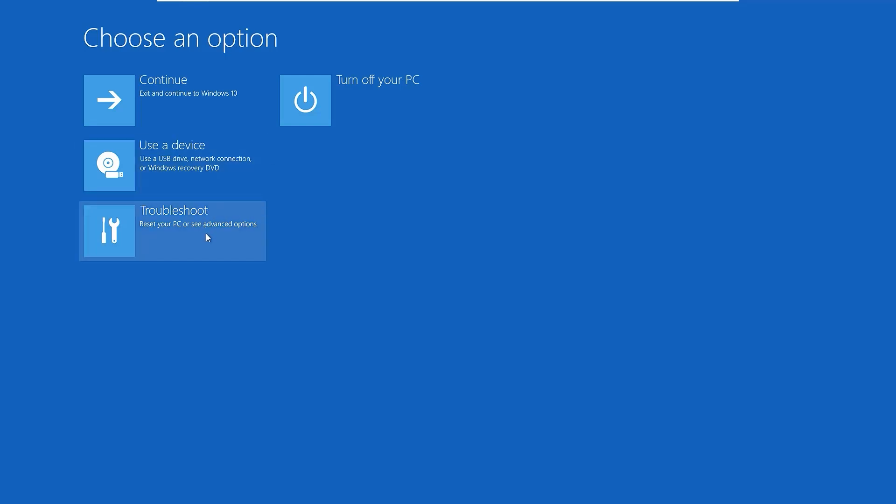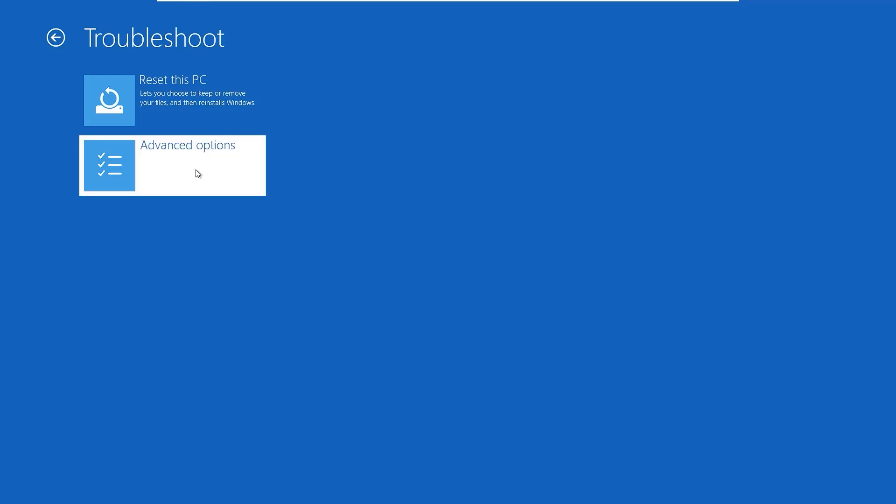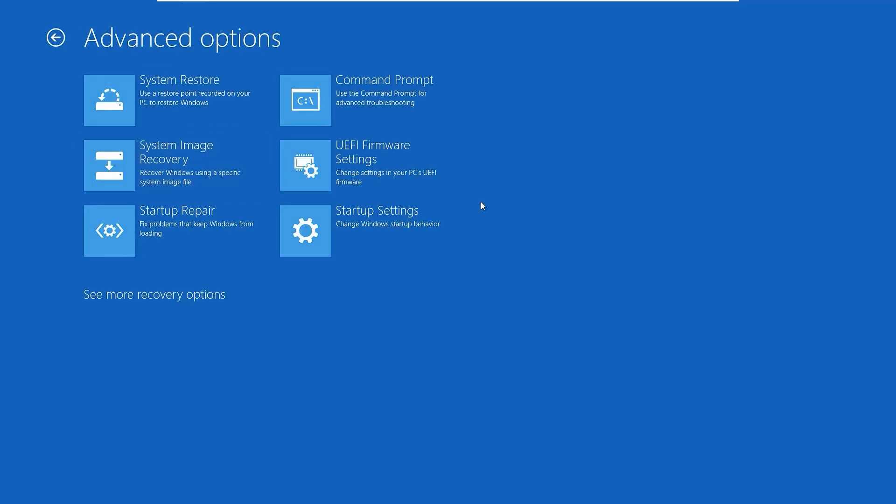Now the first option is Reset This PC. You can fix all your Windows 10 problems by hitting a single button, but it will reinstall Windows 10 and you will lose all Windows 10 settings. If you want to reinstall Windows 10, you can use this Reset This PC option. But I recommend you to go with Advanced Options first. Click on that.